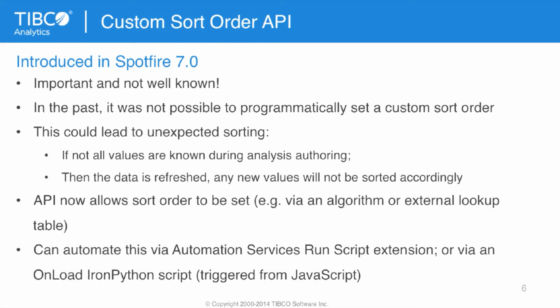In the past, it was not possible to programmatically set a custom sort order, so this could lead to unexpected sorting. If you didn't know all the values during analysis authoring, and then the data was refreshed, any new values that weren't originally present in the column will not be sorted properly. This API now allows the sort order to be set, e.g. via an algorithm or an external lookup table. We can automate this via Automation Services' RunScript extension, or via an onload IronPython script, which is triggered from JavaScript. If you want to know more about how to automate such a script, please contact us after this meeting.